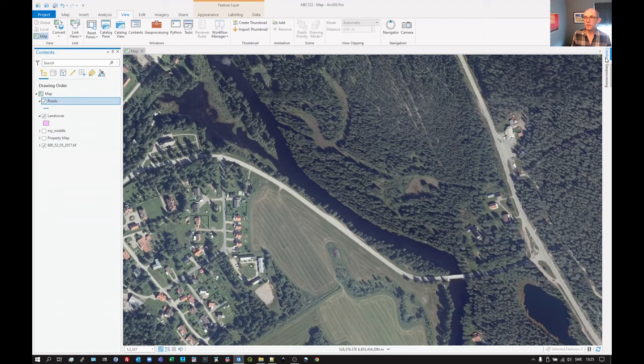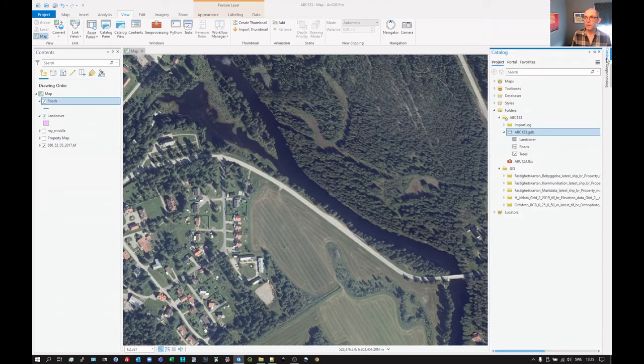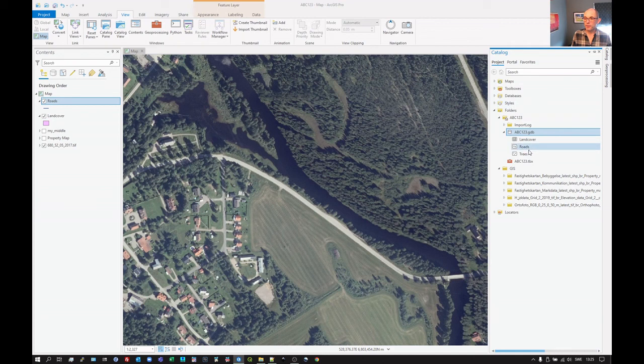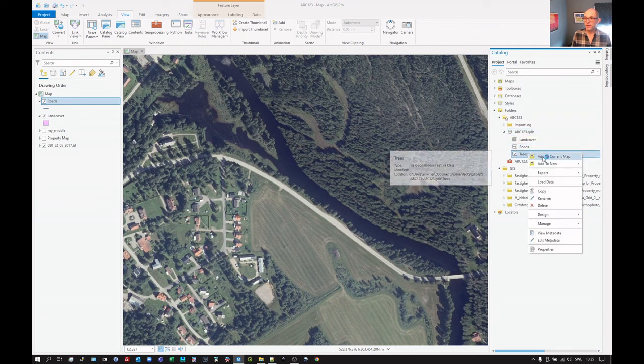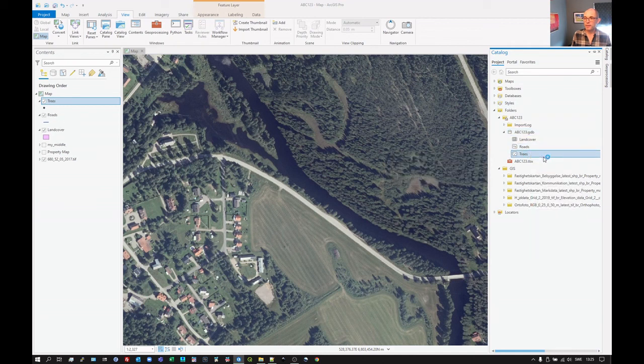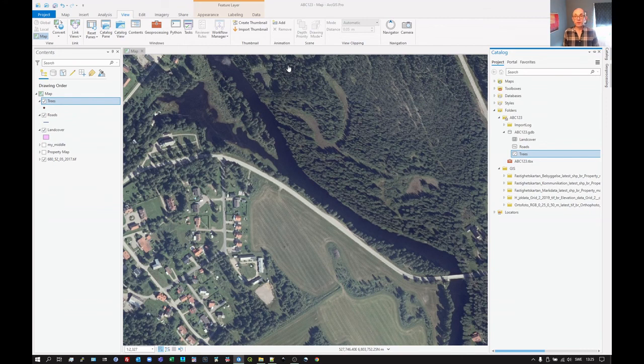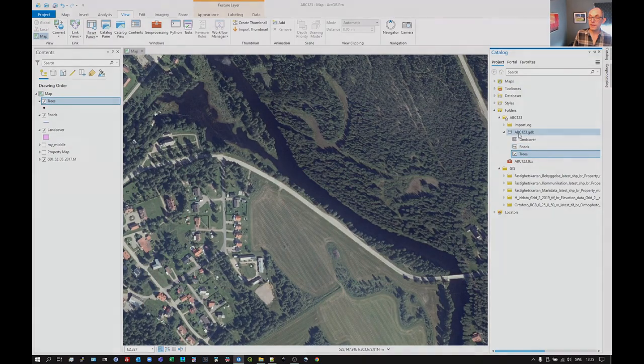And we go to catalog. And we click on trees there. Right-click, add to current map. So now we've created these three layers that we can start working with in catalog. They're ready for us to use. They're part of the database.